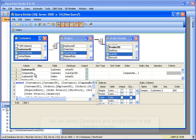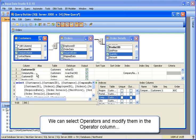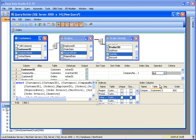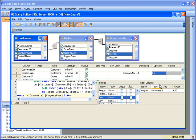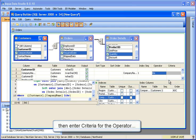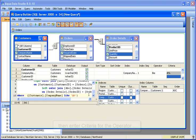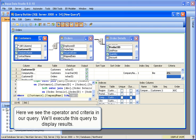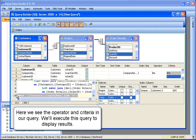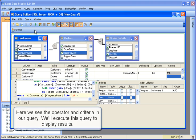We can select operators and modify them in the Operator column by typing or with a drop-down menu. Then we can enter criteria for the operator. Here we see the operator and criteria in our query. We'll execute this query to display the results.